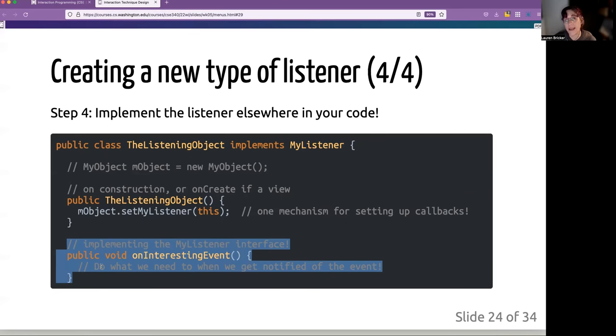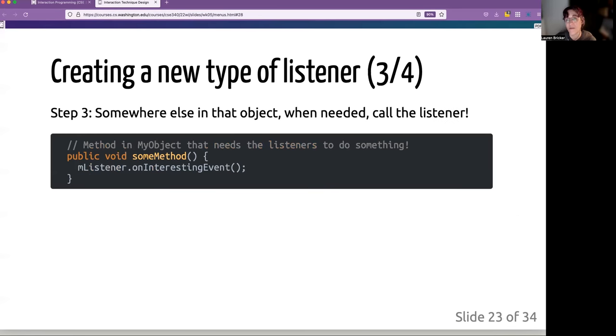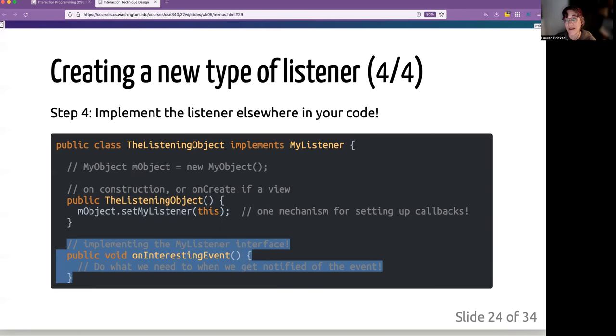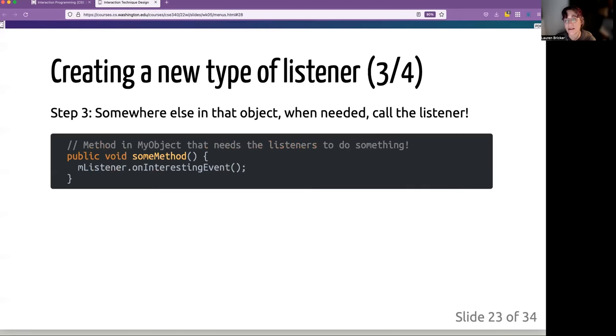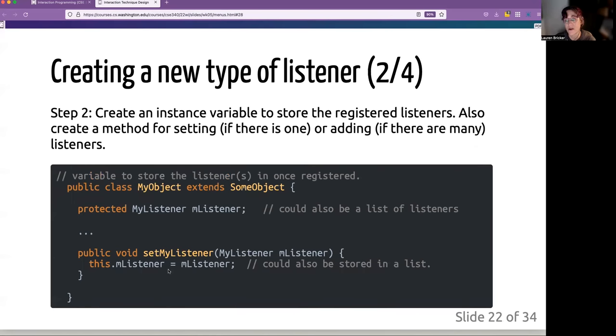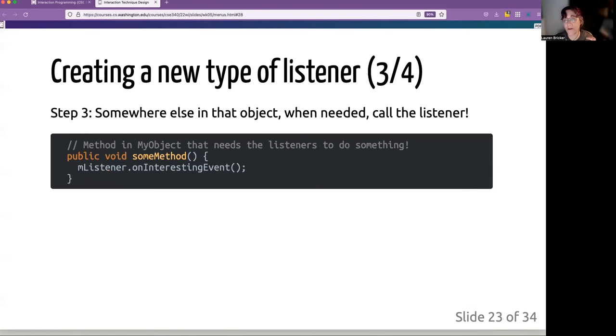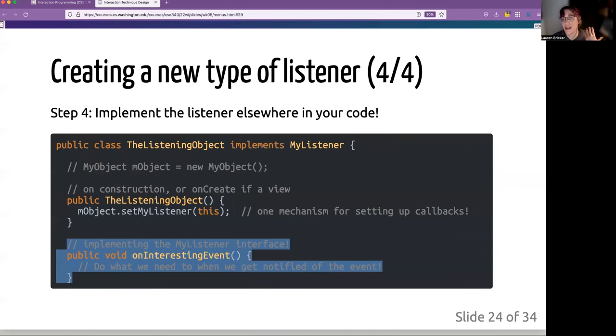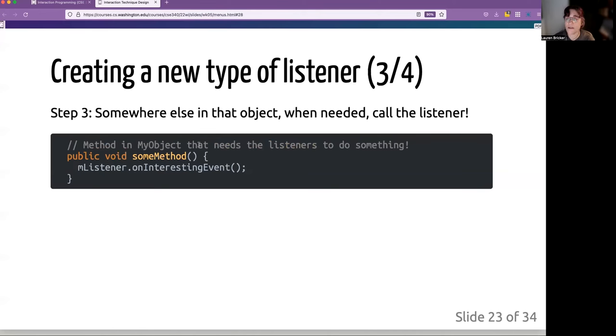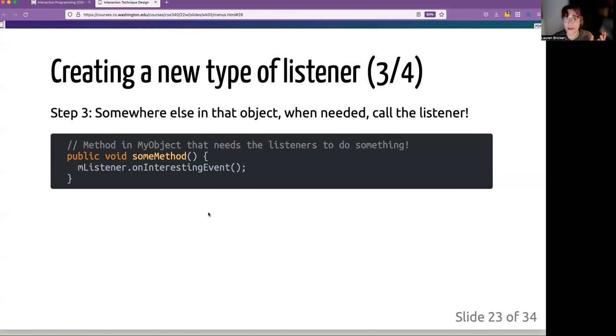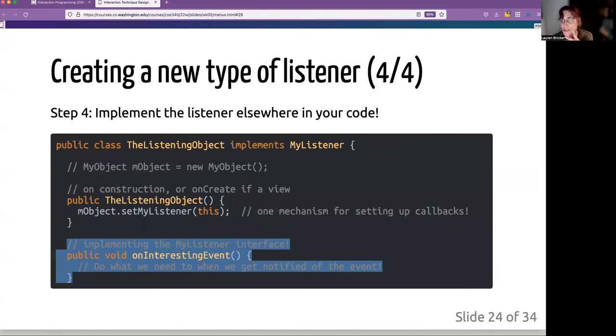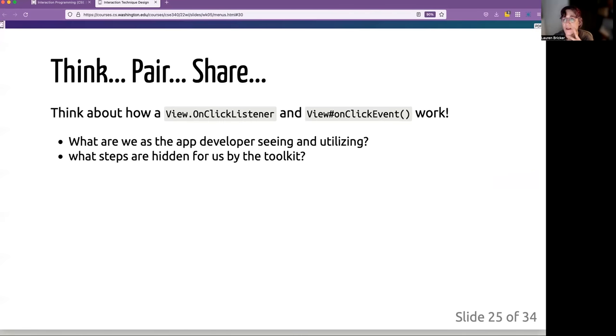The important thing is whatever implements my listener must implement the on interesting event. When we get called by the thing that is going to, where it says m listener call on interesting event, it's going to call this method and we're going to do something with the information that gets sent. Also you can have parameters if you want to. You are defining the interface. You can do it with it as you please.